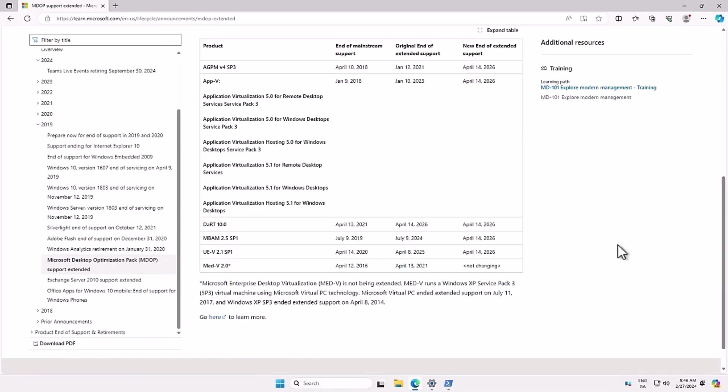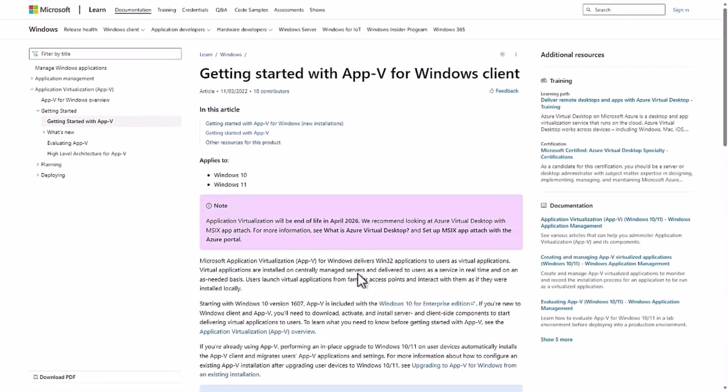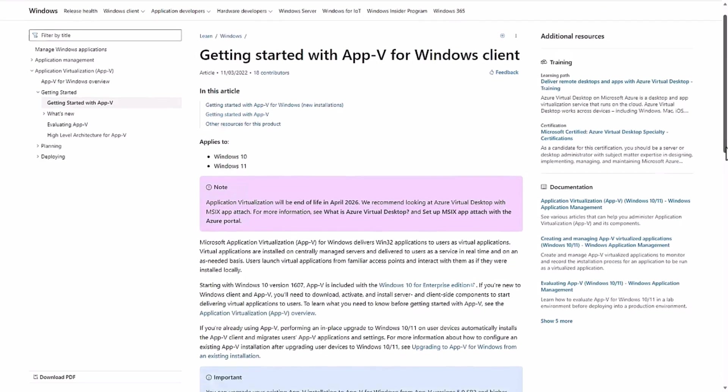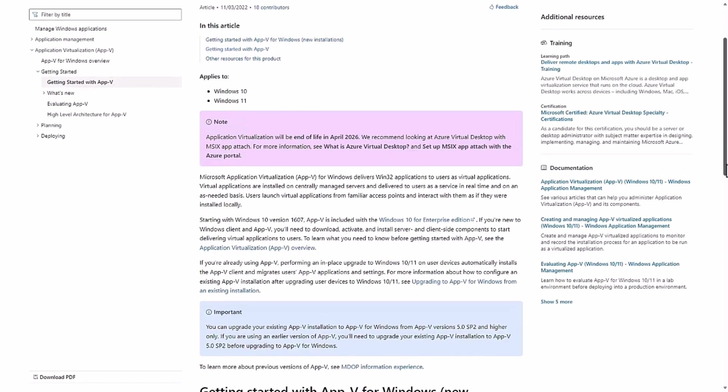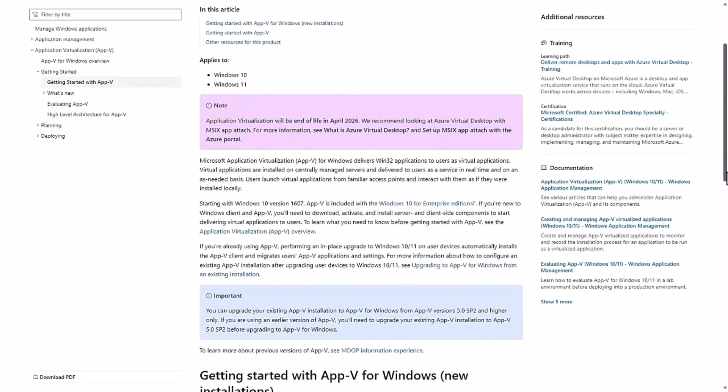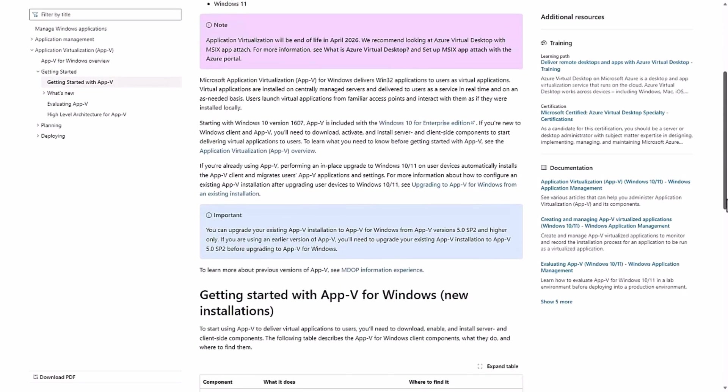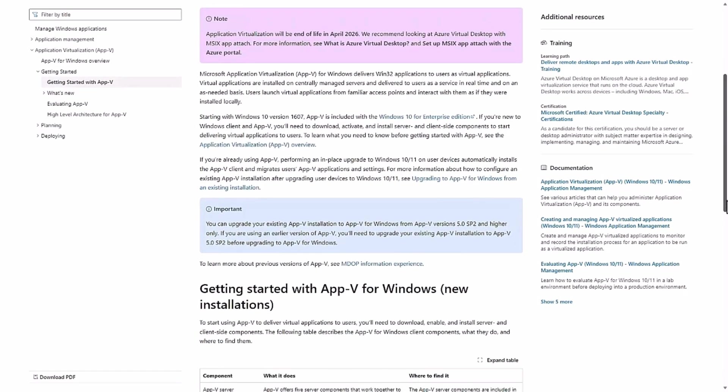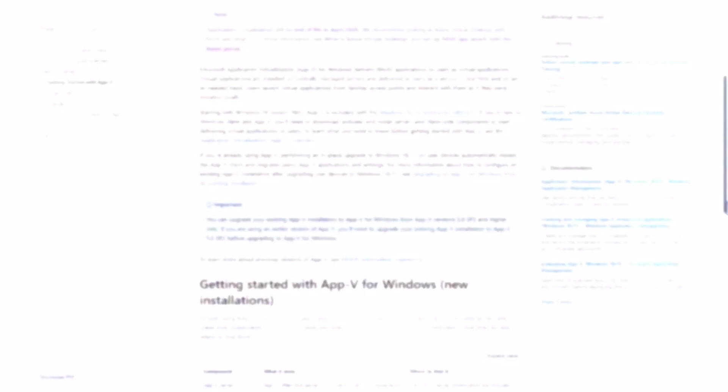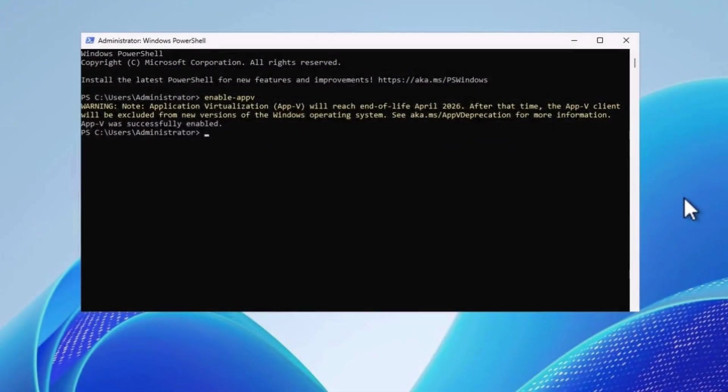There has been much speculation about the future of AppV over the last couple of years, as Microsoft's advisories and words seem to contradict their actions of including AppV as a feature in recent Windows operating systems, and its inclusion in the Windows Server 2025 preview.